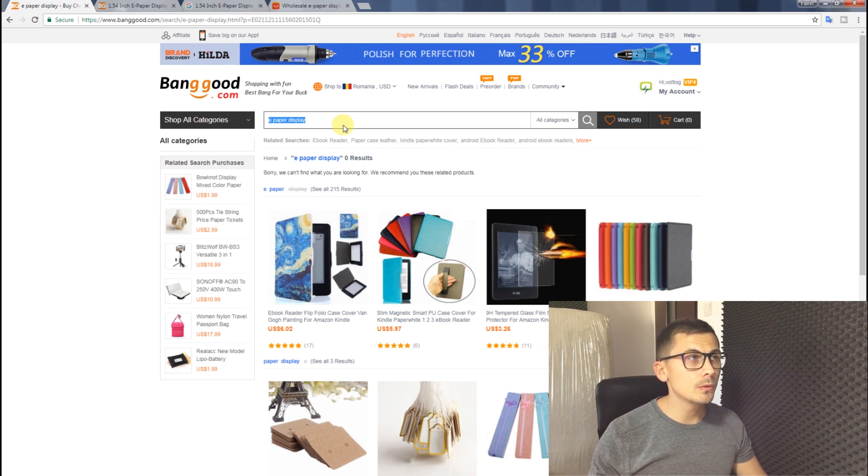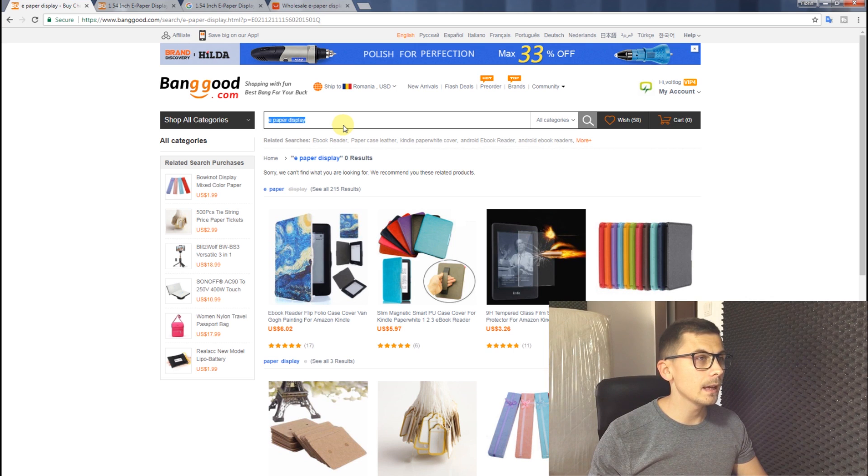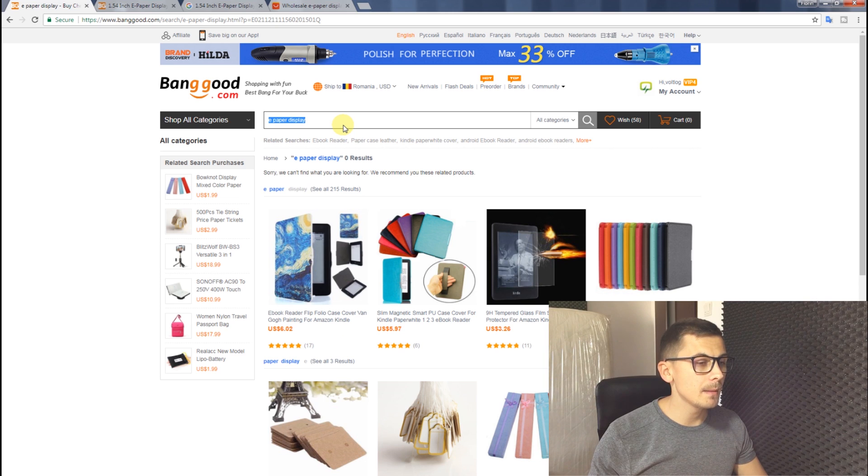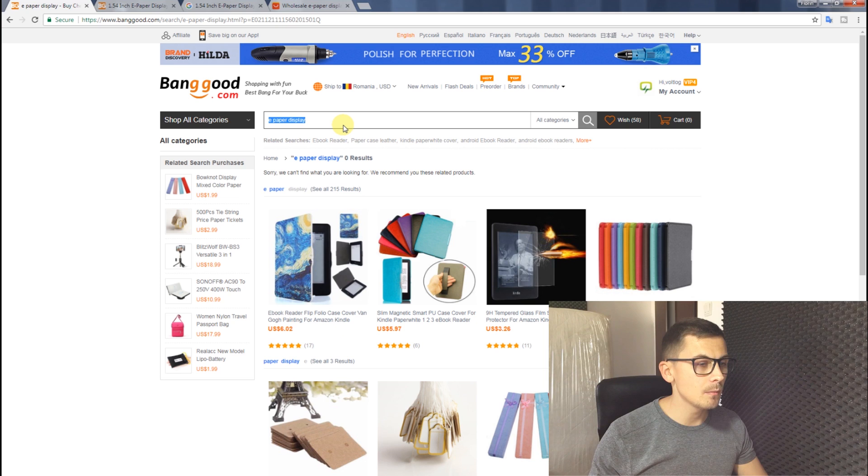So I wanted to check that out. I went on Banggood.com and I couldn't find the display anymore. On a search for e-paper display, it doesn't show up in the search results anymore.